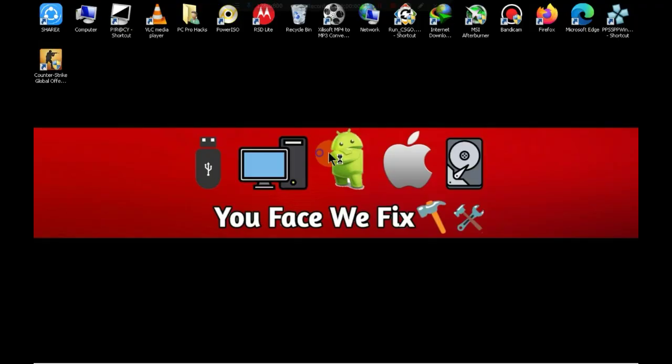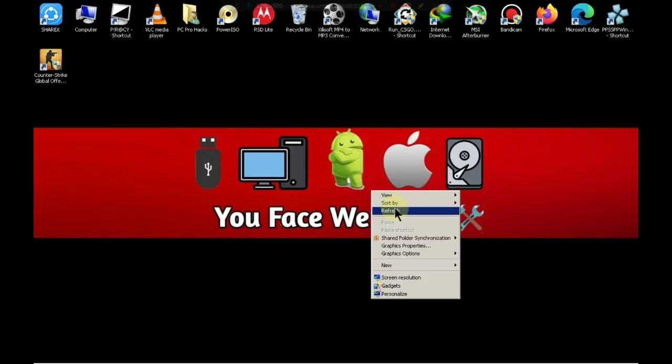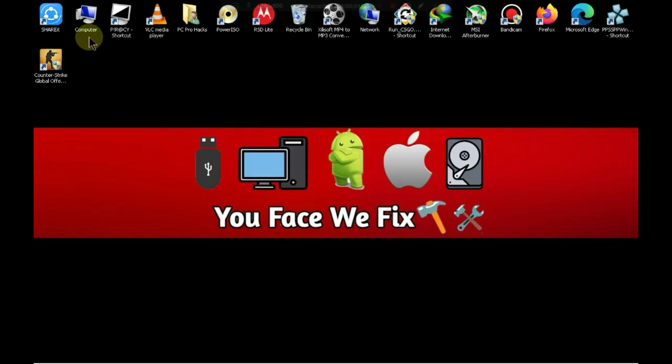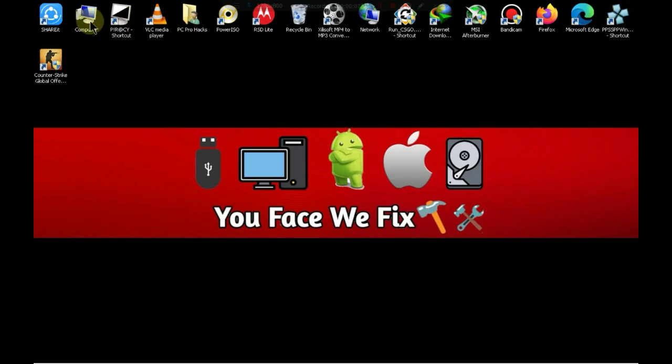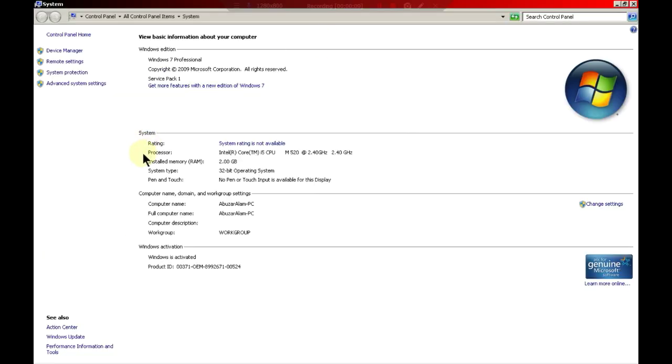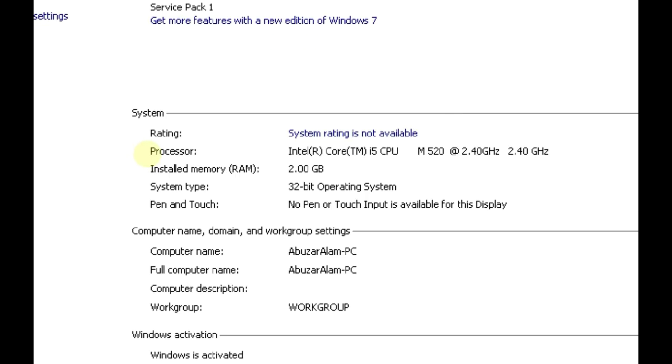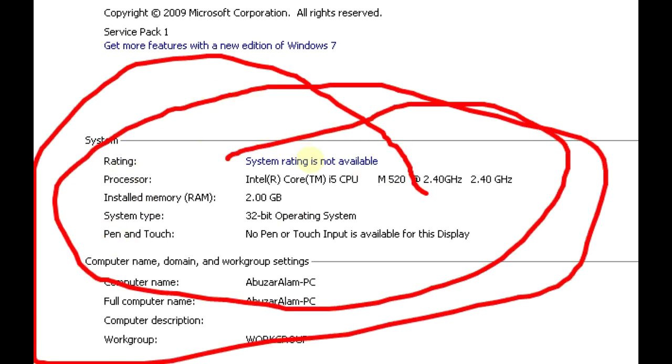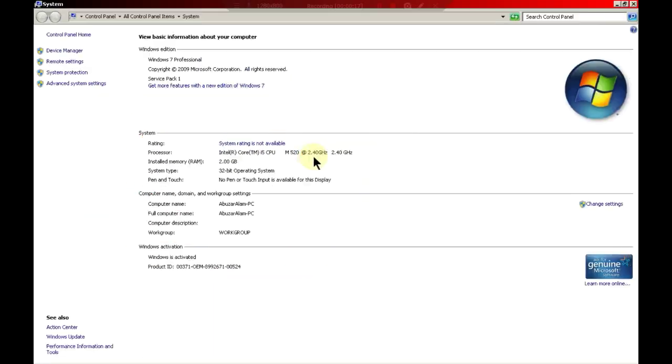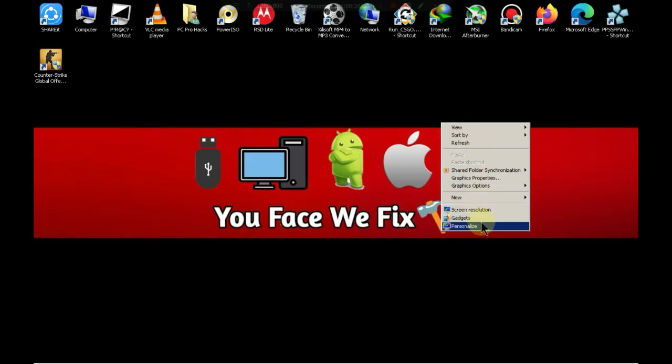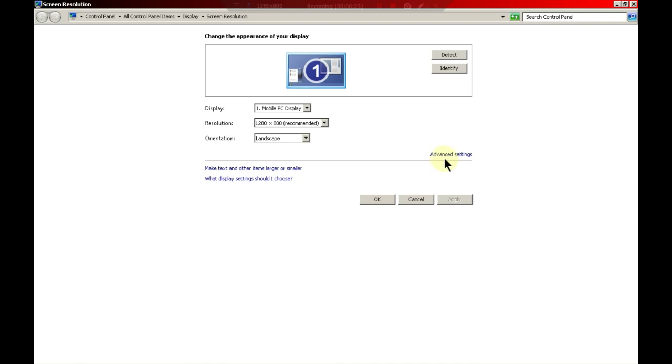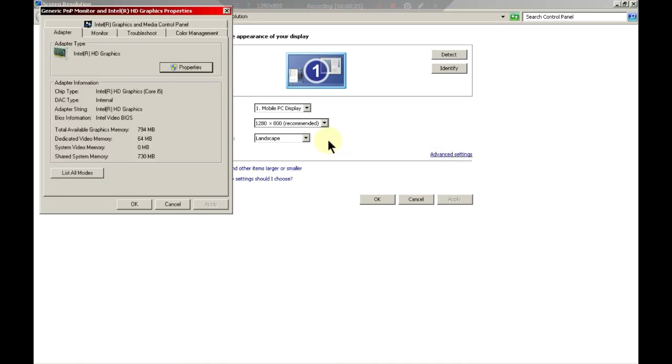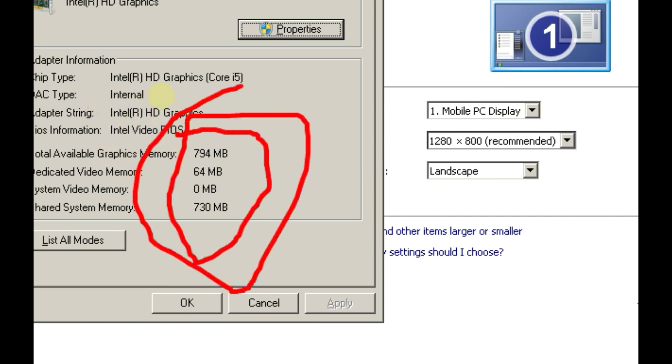First of all let me show you my PC specification. As you can see I have a PC with only 2GB of RAM, a Core i5 processor, and now let me show you my graphics card. I have an Intel HD graphics card with 64MB of memory. So now let's move to the next chapter.